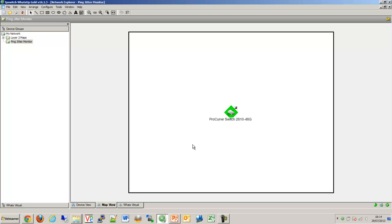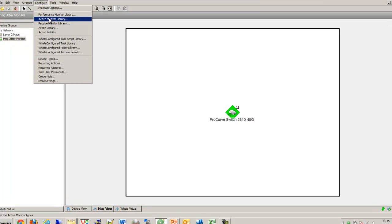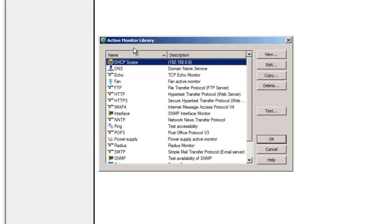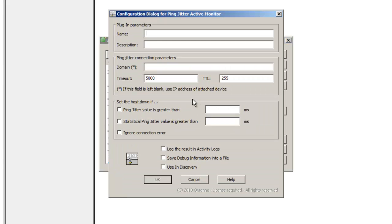So now I'm going to show you how we can configure the Ping Jitter on a device. Let's go in the Active Monitor library and we're going to create a new Ping Jitter Active Monitor.